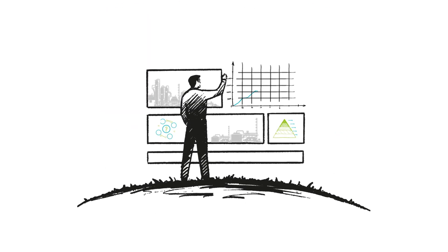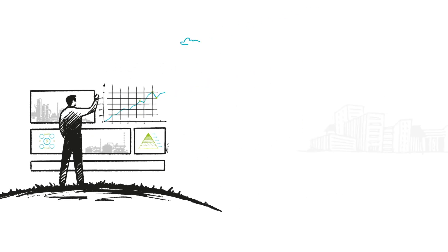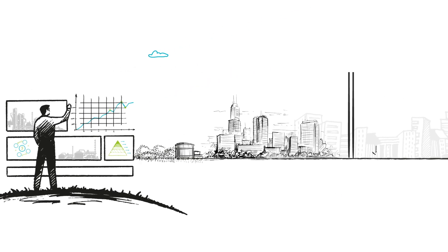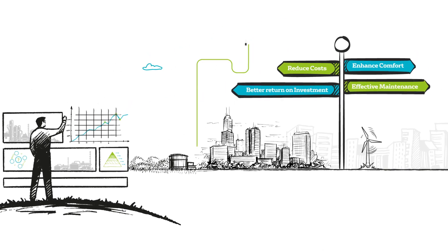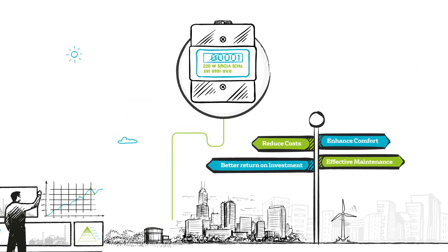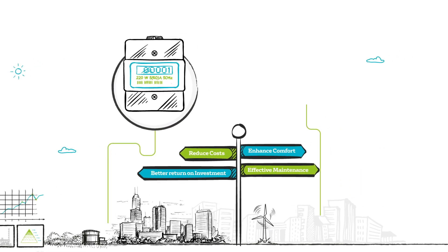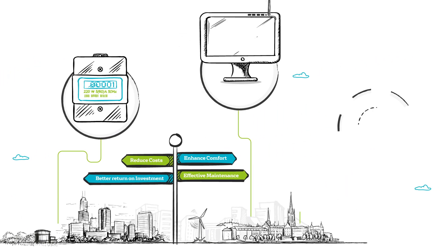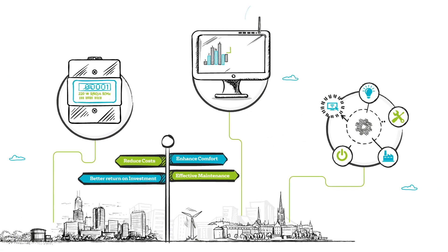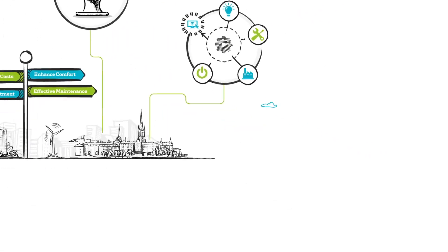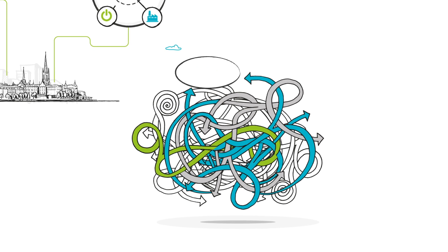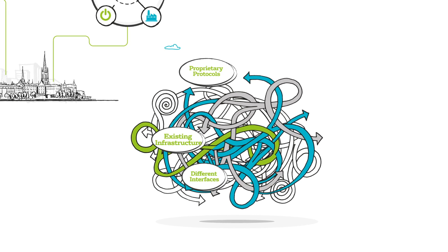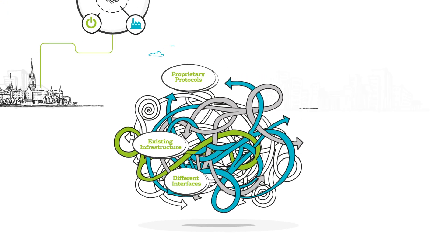Every facility manager wants to maximize the value that comes with exciting technologies like smart meters, connected systems, and the Internet of Things. The problem is, it means navigating various complexities.